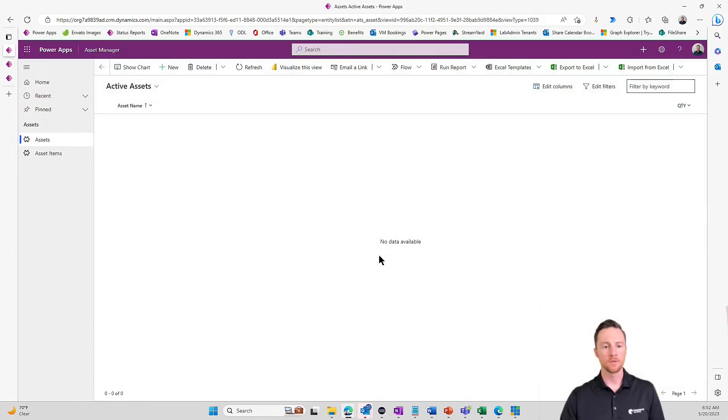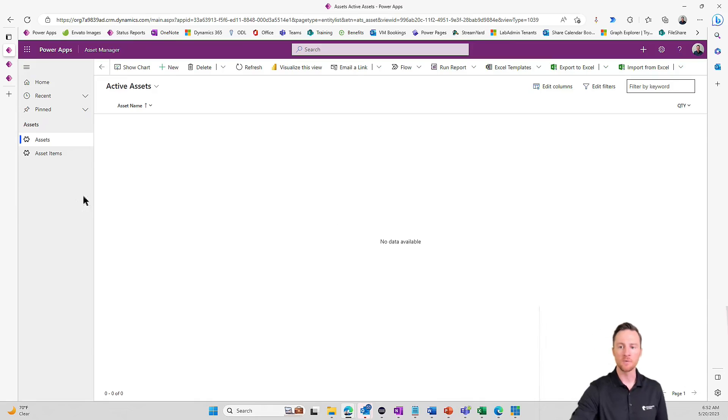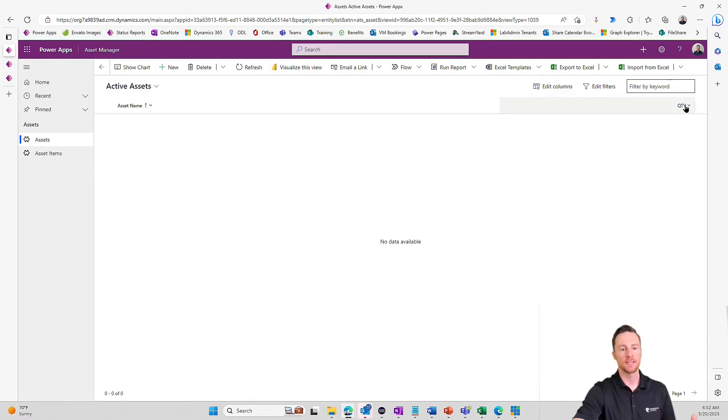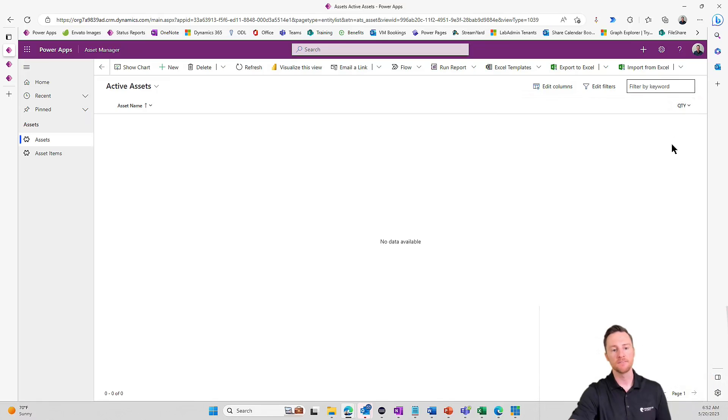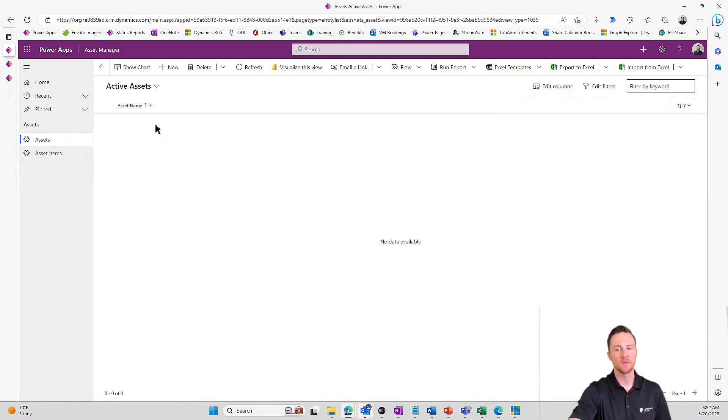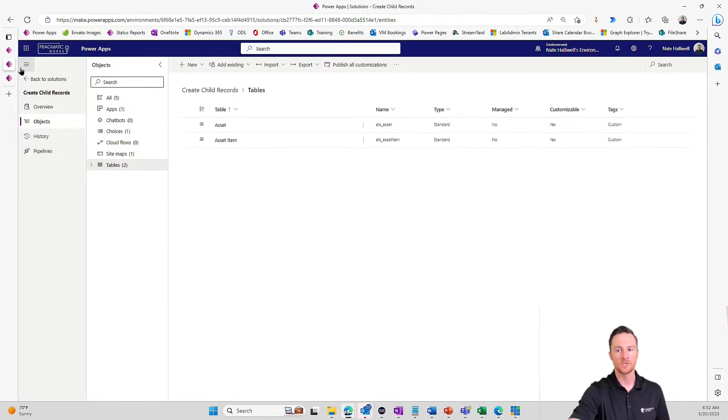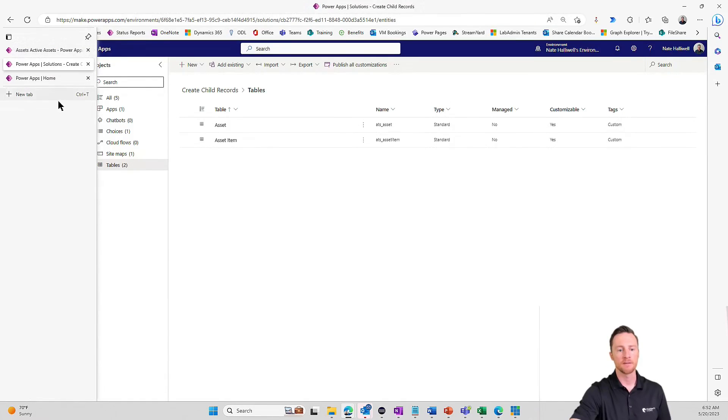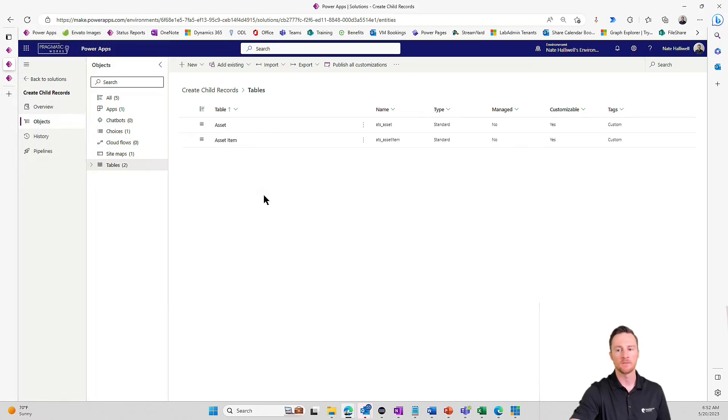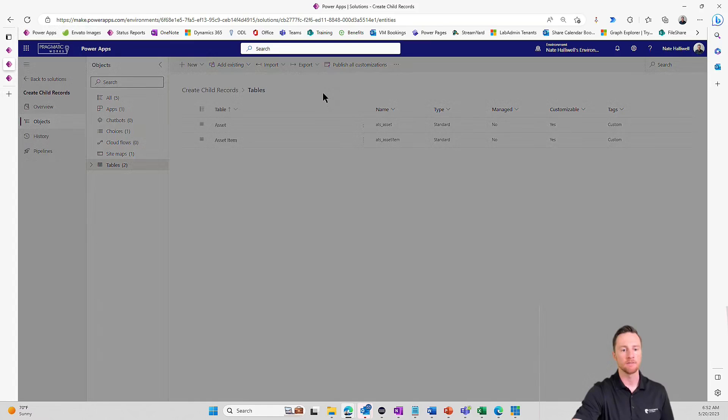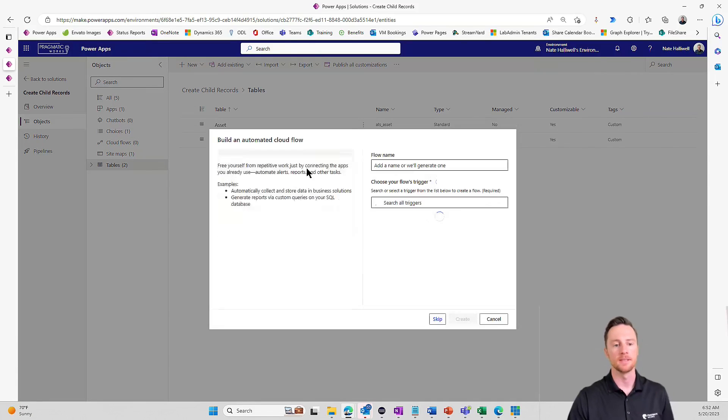What we want to do with Power Automate is we want to say when a new item is created in the assets table, take the total quantity, which for that last example was just 15. So create 15 child records in the asset items table that look up to the Lenovo Legion. So kind of tie those records together. In order to do that, let's pop over back to our solution. And I'm going to build that flow right inside of our solution. So I'm going to go up to new, automation, and this is going to be an automated cloud flow. We need to wait for a triggering event to happen.